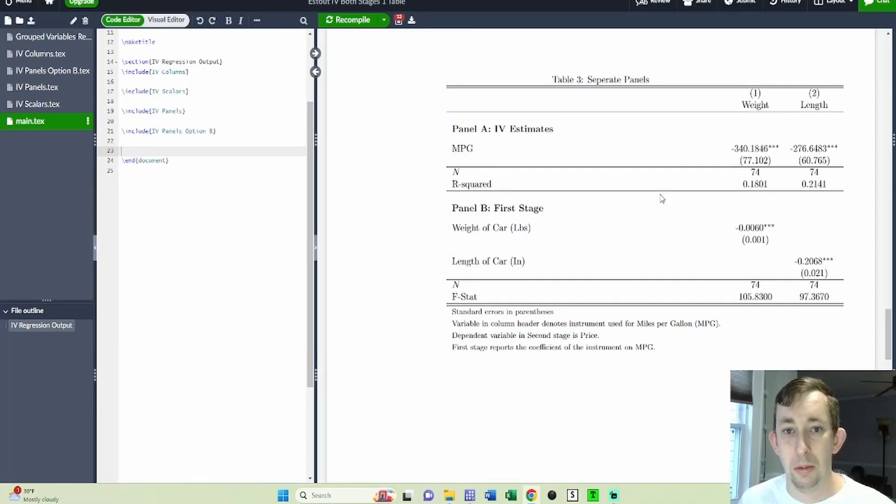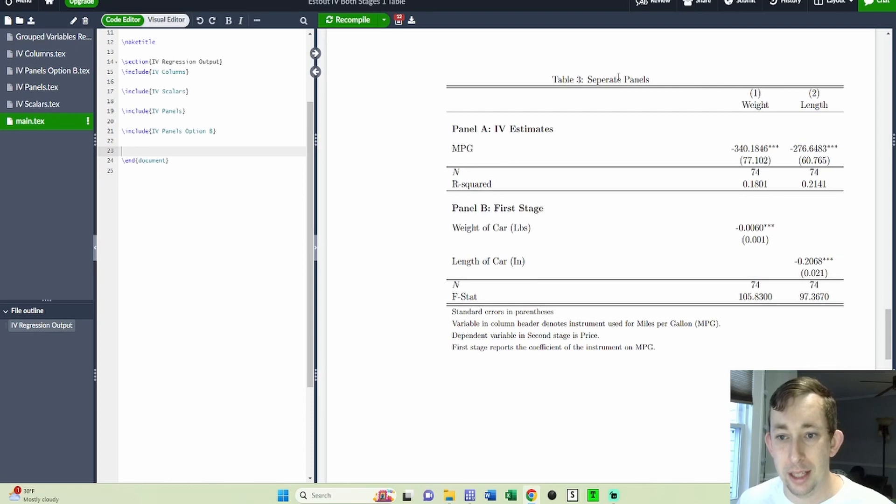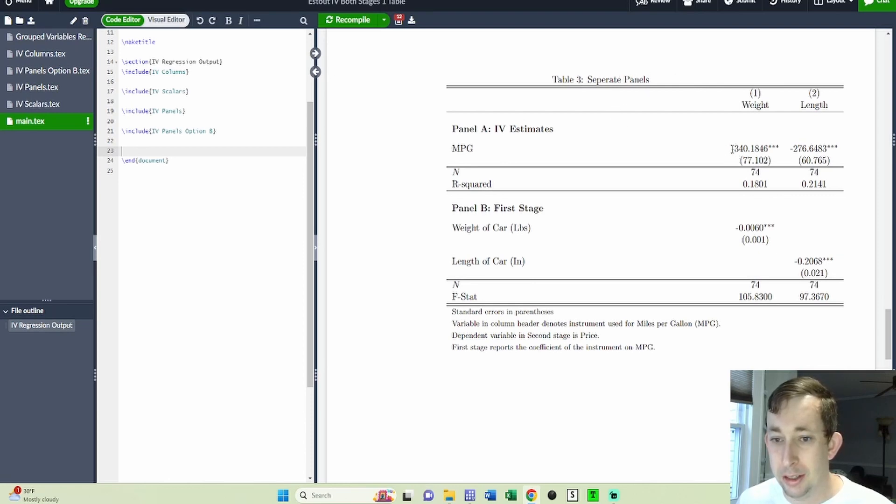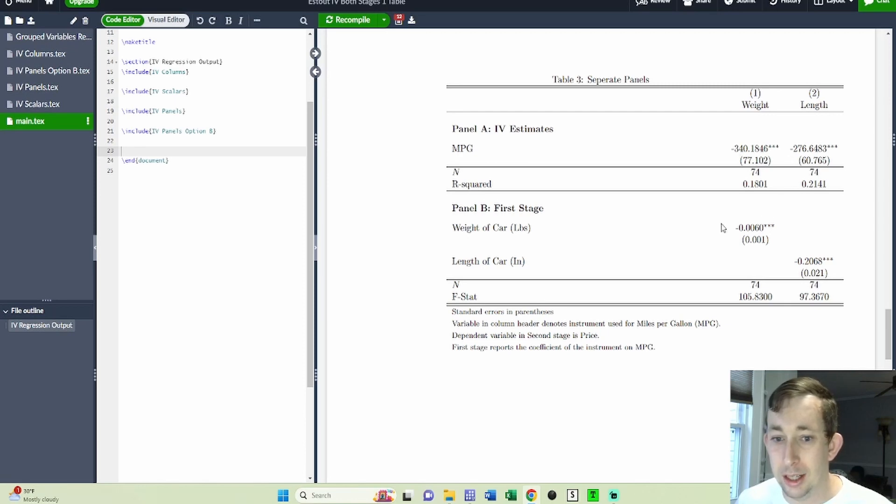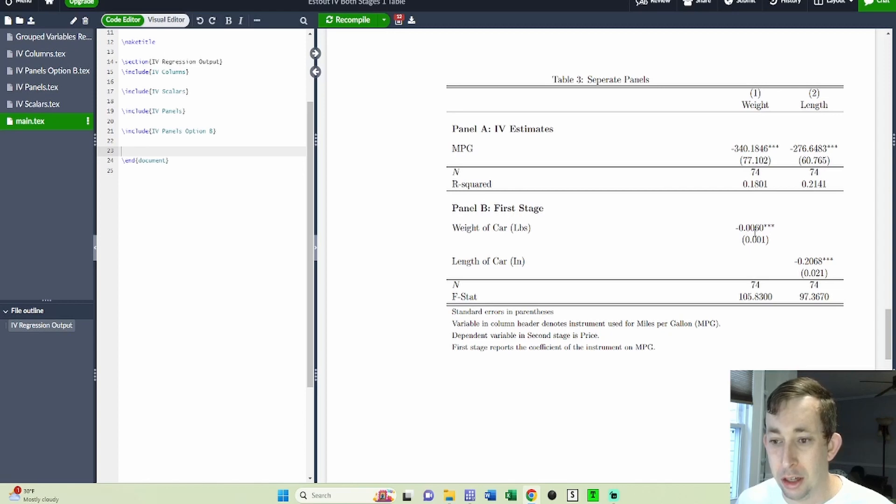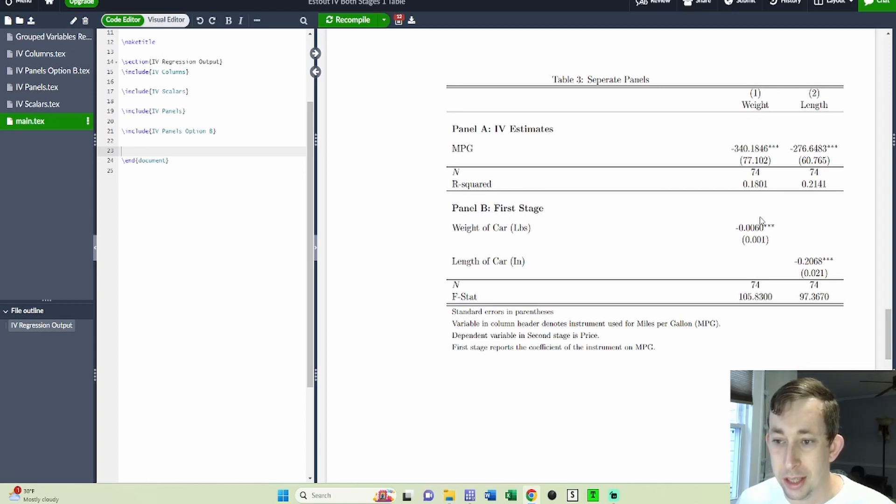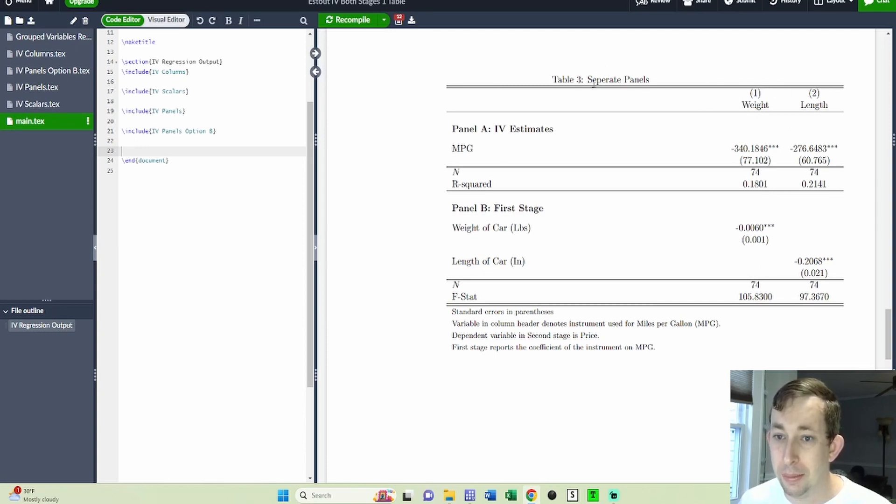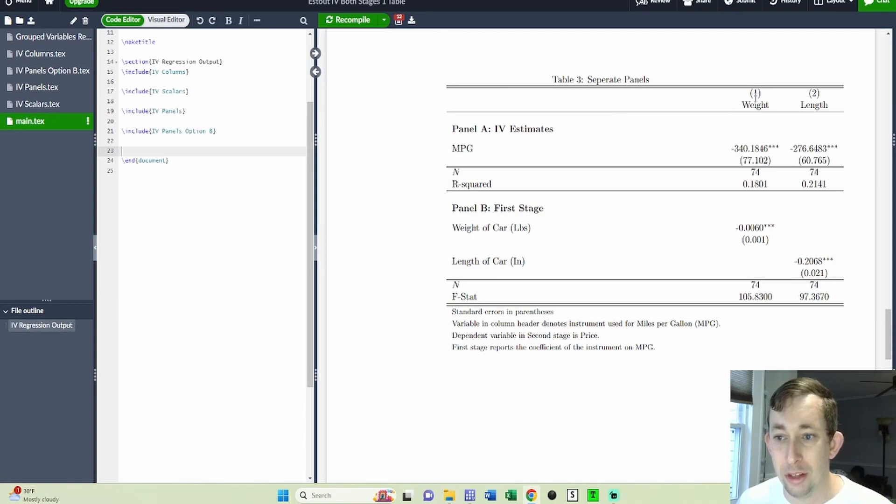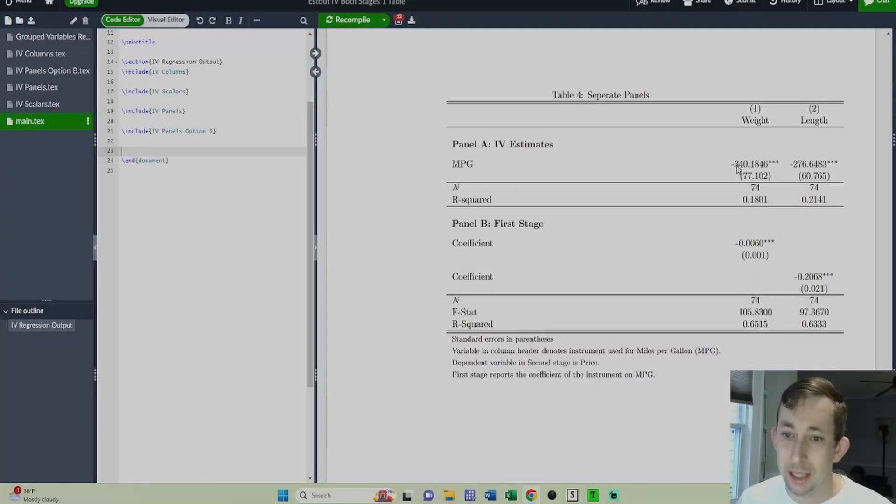Now we're going to talk about table three, which is just separate panels. I've got the two SLS estimate for the miles per gallon instrumented with weight and length on price here. And then I have a second panel where I just show the first stage and the F stat as a separate panel within the same column. I personally think this table looks the best. So I'm probably going to spend most time on this. But the code for this is going to be the most complicated.